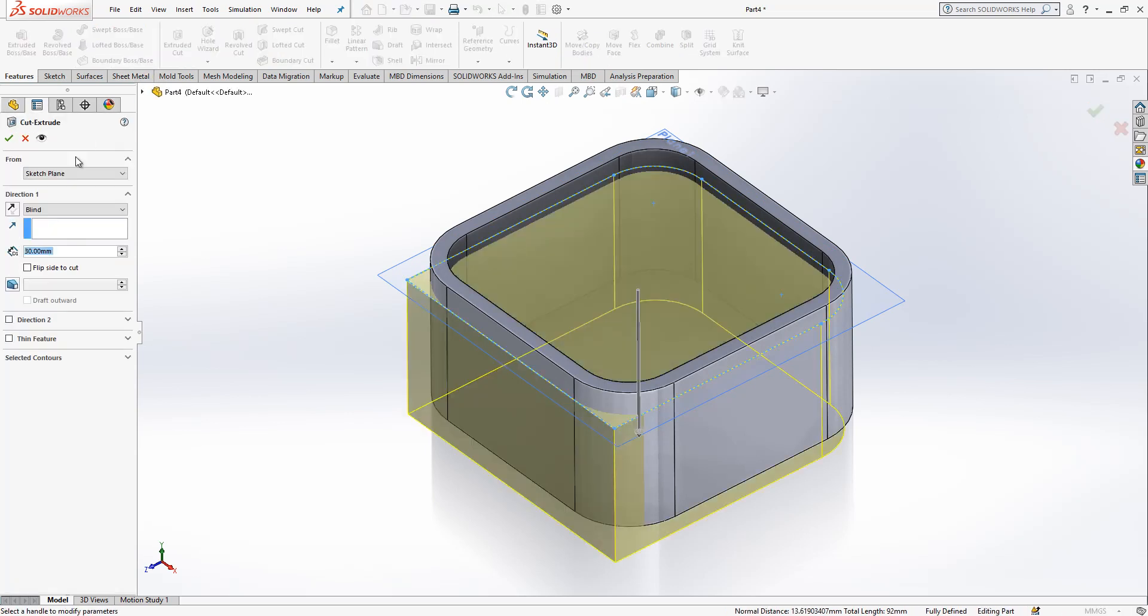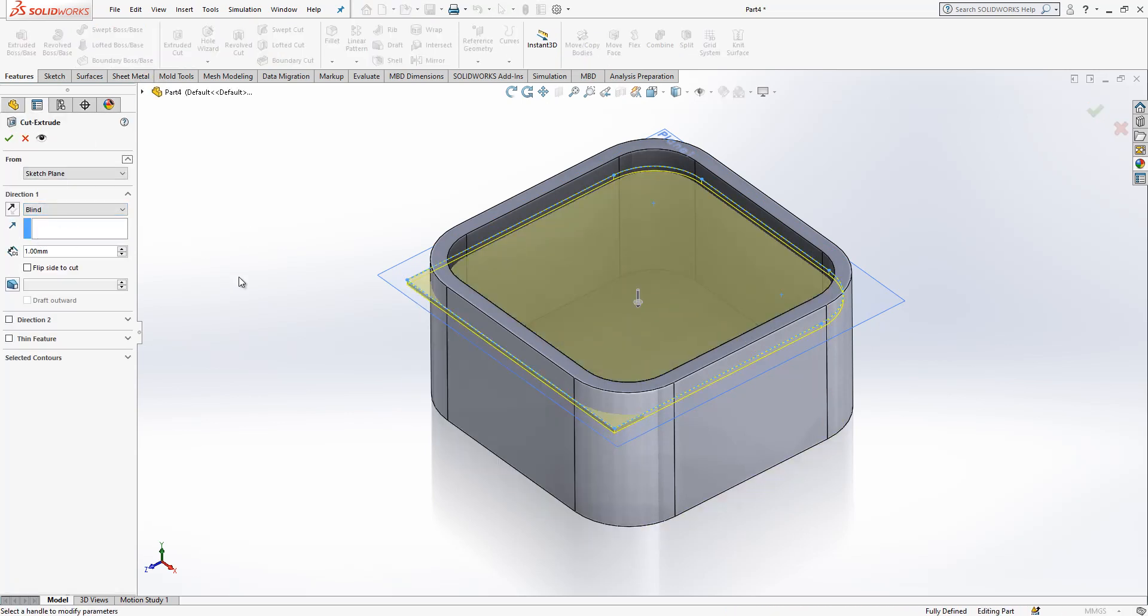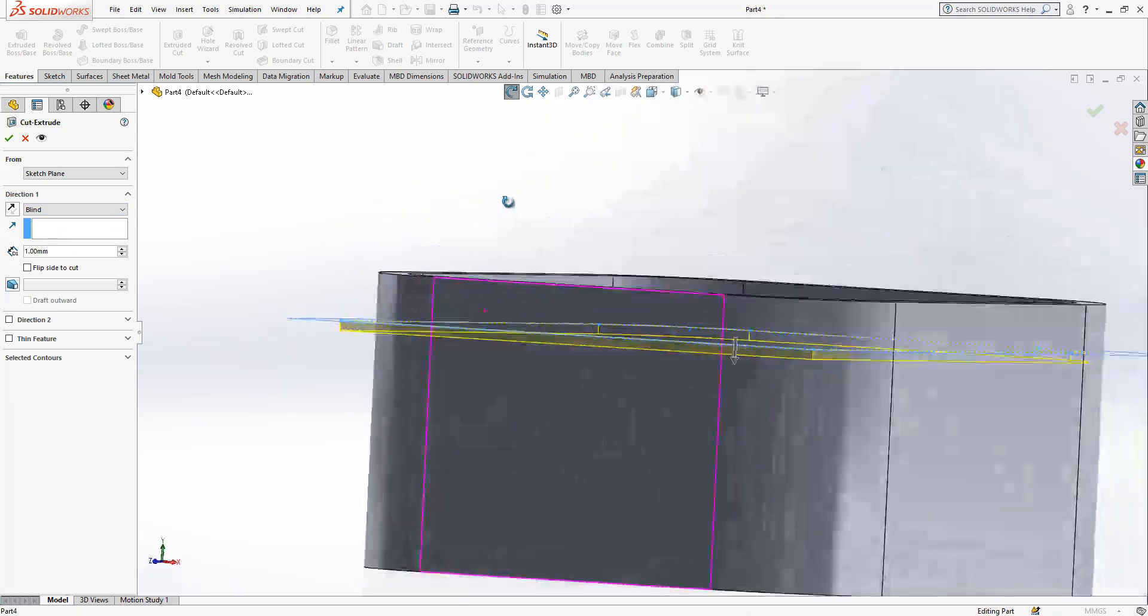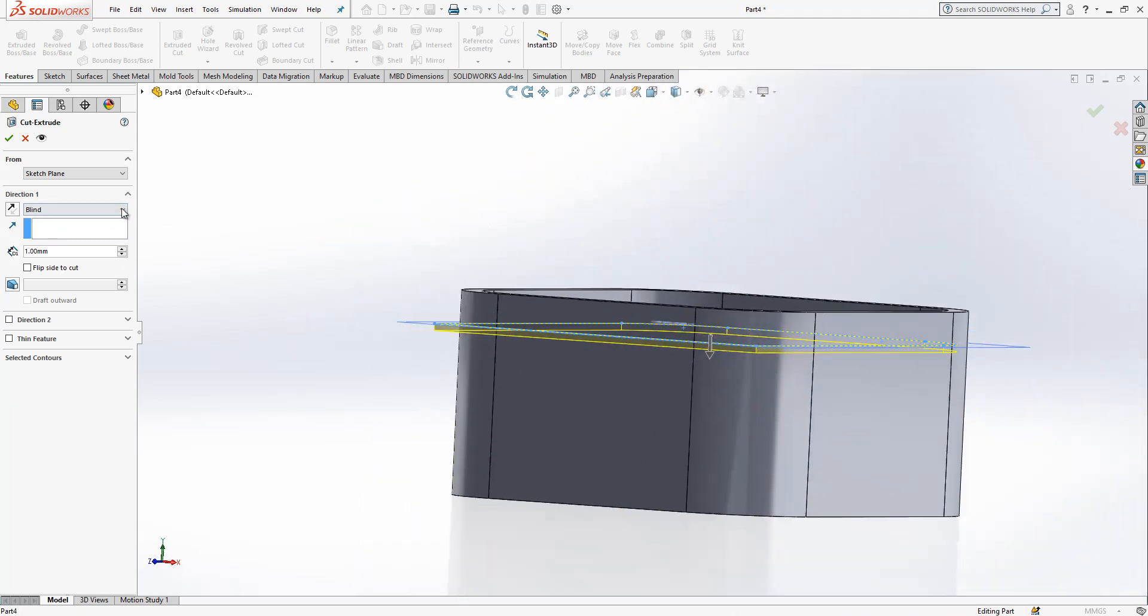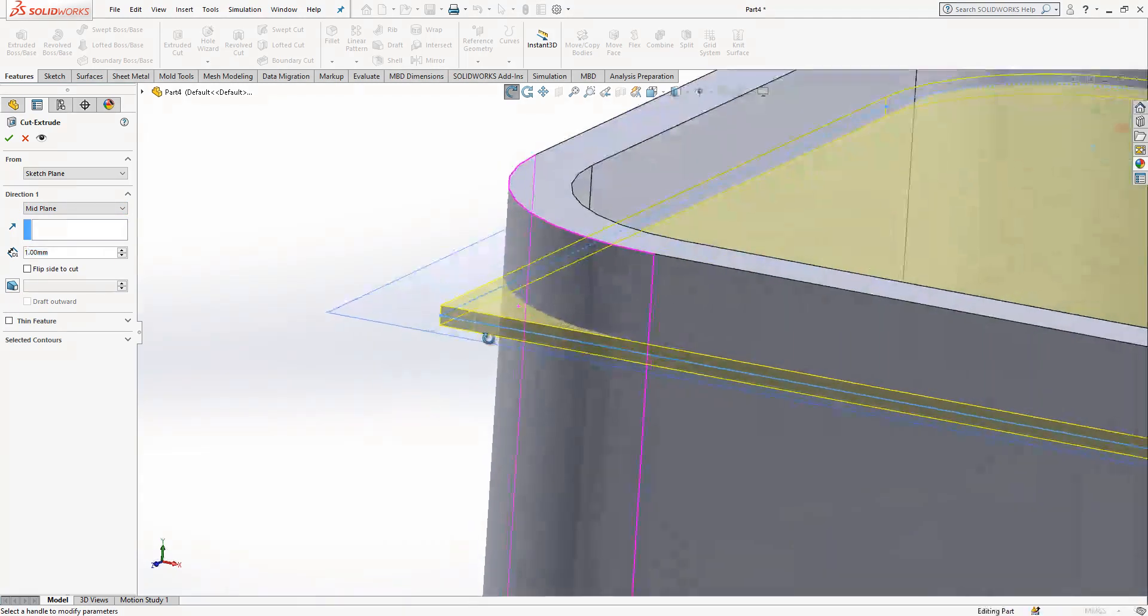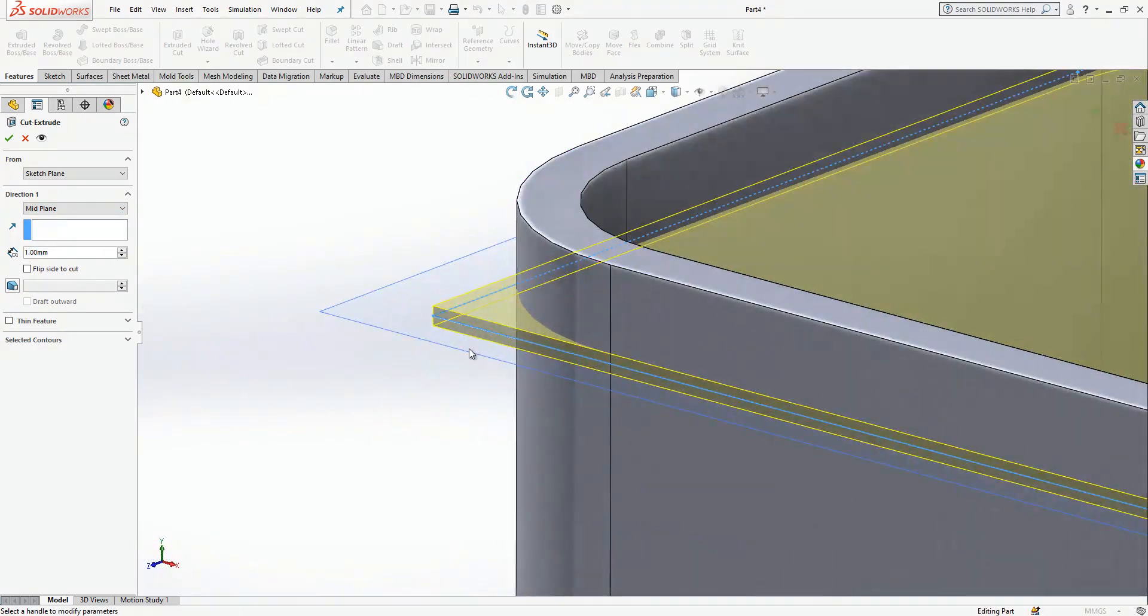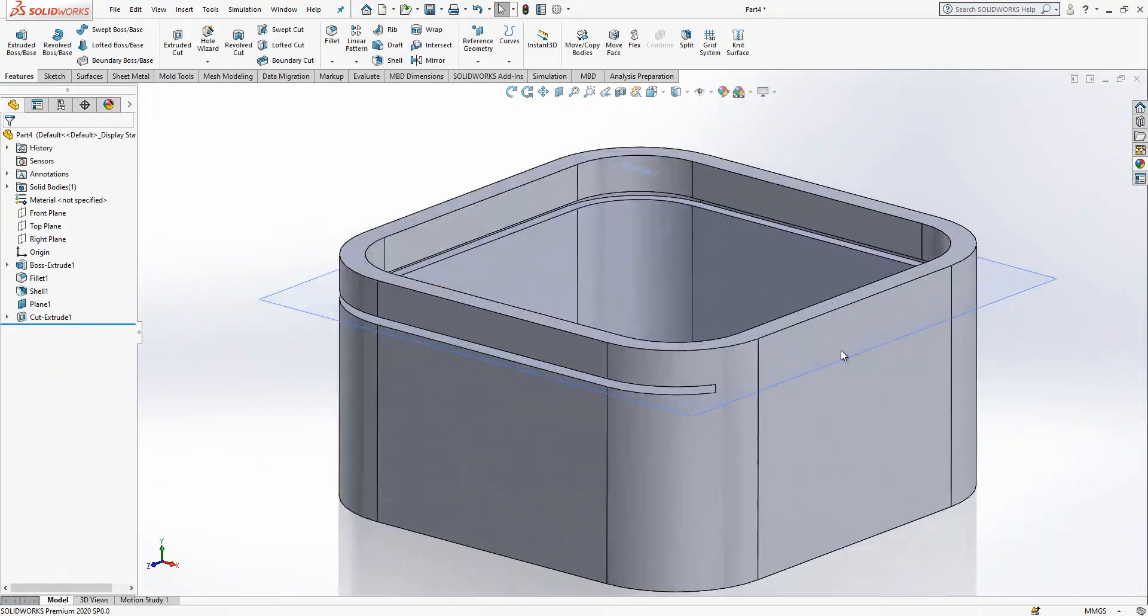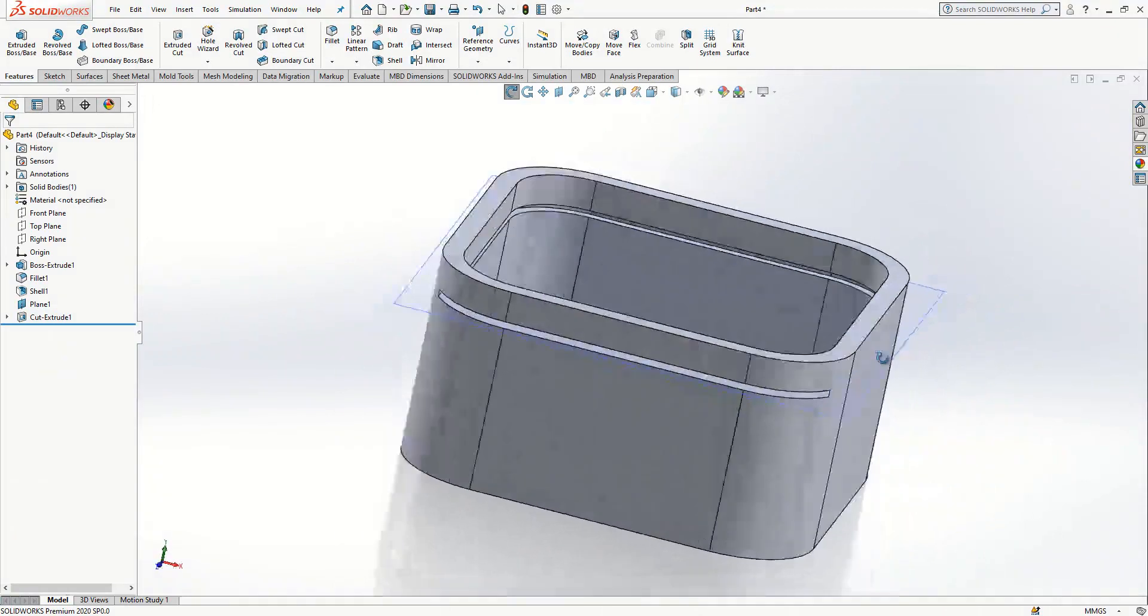Extrude cut. The dimension is one here. The cutting dimension. And I will make here mid-plane. Okay. We work in the mid-plane. And we close it. It is cutted.